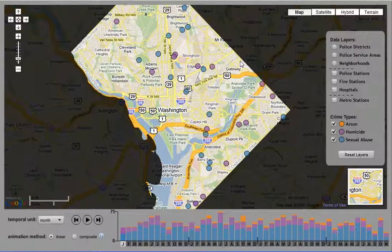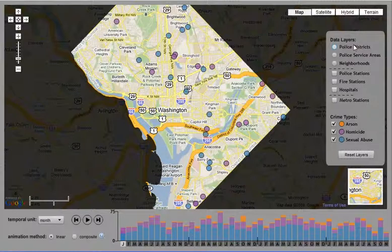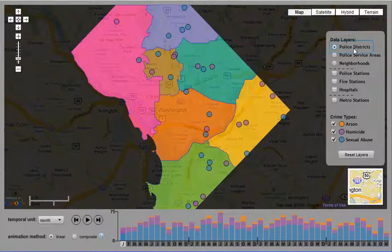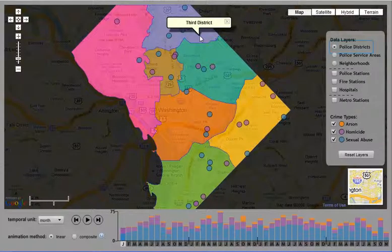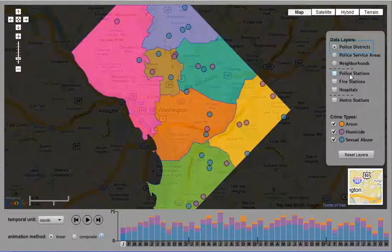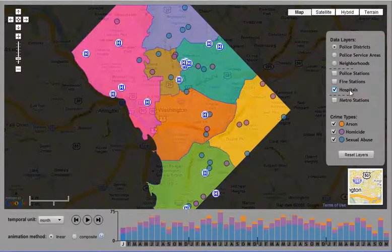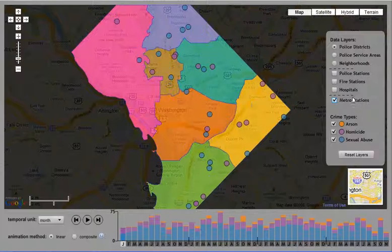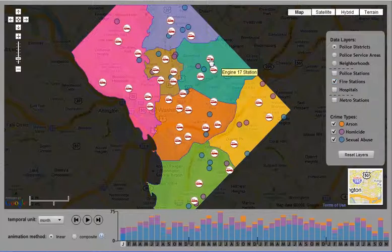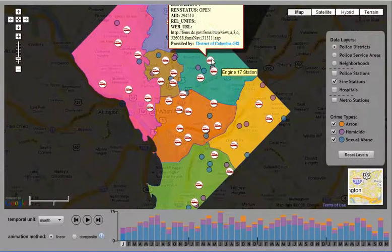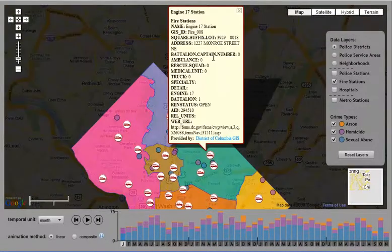The data layers panel provides other reference information that might be useful for interpreting the crime patterns. The user can toggle on polygonal layers, such as police districts, and then identify a single district or sub-region of the city of interest. The user can also toggle on different points of interest, such as police stations, fire stations, hospitals, or metro stations. Like the crime points, selection of each individual point of interest provides more detail.